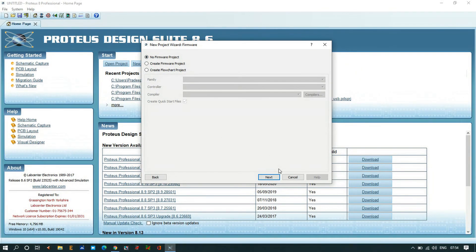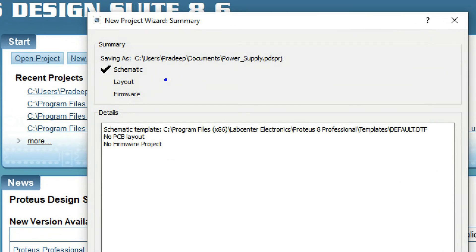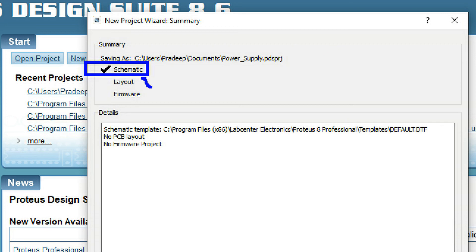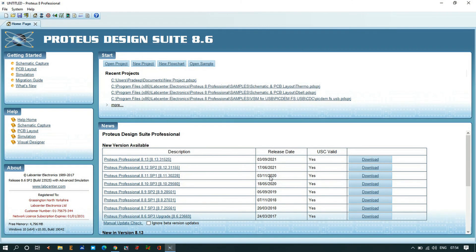I'll click on no firmware projects and then click Next. It will ask you to create a schematic. This schematic is used for simulating and we are not creating any layout or firmware. This is saved into the documents, so then click on Finish.